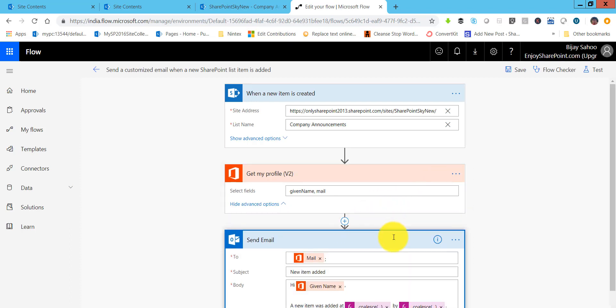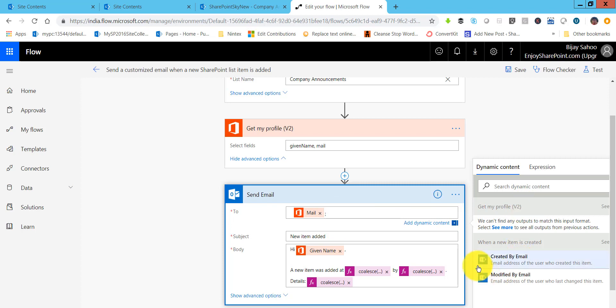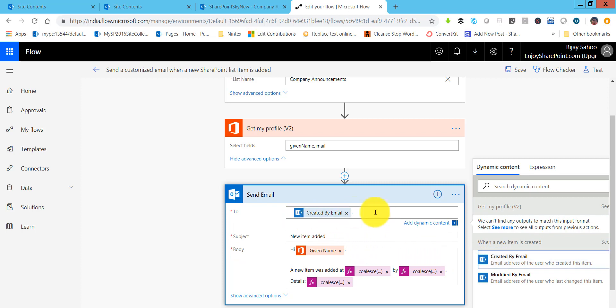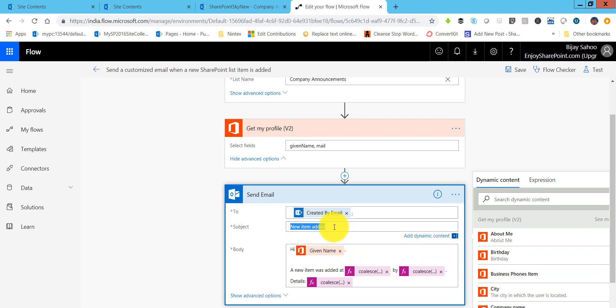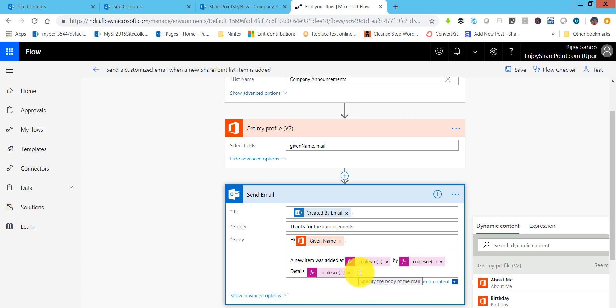Now this is the send email. To is the email. Either you can take it from here or if you click on that, from here you can also take to whom you want to send this. Suppose we want to send it to the person who created the item. Click on created by email, you can see here it is coming. You can change the subject. Suppose I will say thanks for the announcement. Then if you will see here the body you can see, you can take the given name and then a new item is added.